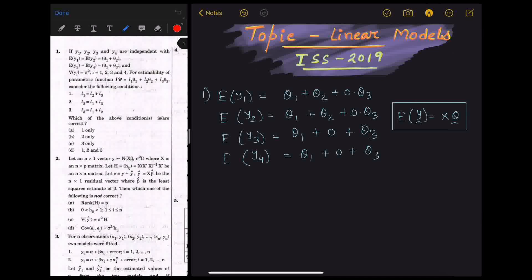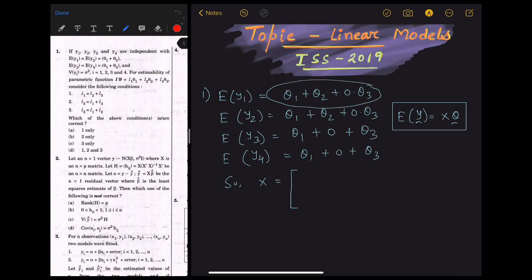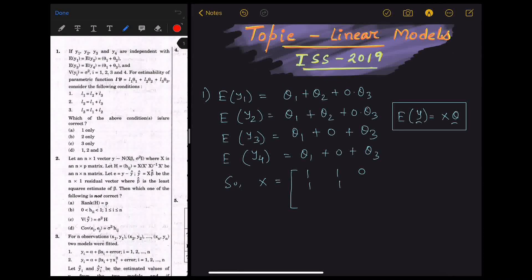Applying this, we can get the value of capital X. Capital X will be the coefficients of theta1, theta2, and theta3. From line 1: 1, 1, 0. From line 2: 1, 1, 0 again. From line 3: 1, 0, 1. From line 4: 1, 0, 1. So this is capital X.